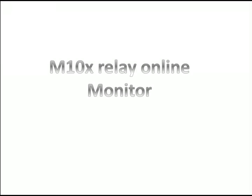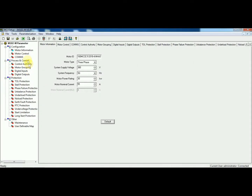Let's see how to access the online monitor. After you have connected and built up with the relay — if you need to know about the build-up, I have explained it in a previous video — after build-up, click on the Tool menu, and then click on MD simulation.